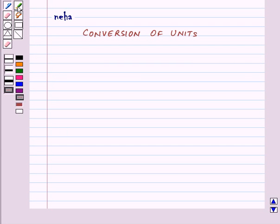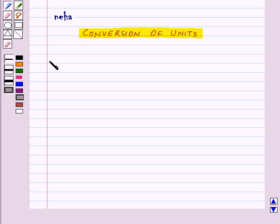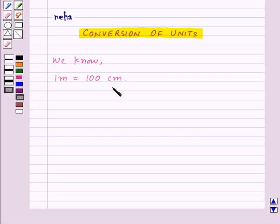Hi and welcome to the session. Today we will learn about conversion of units. We know that 1 meter is equal to 100 centimeters. Now let's see how much 1 meter squared will be equal to in centimeters.